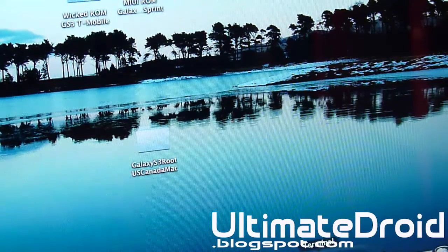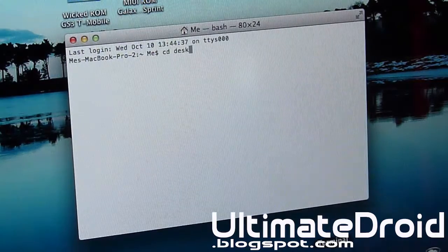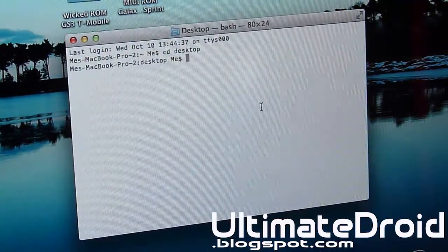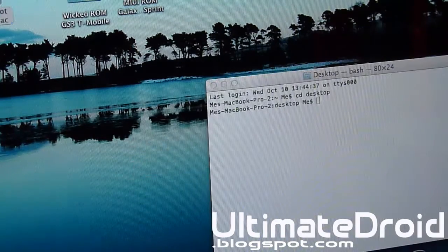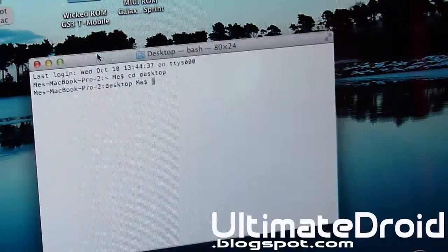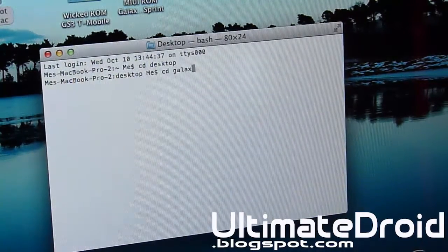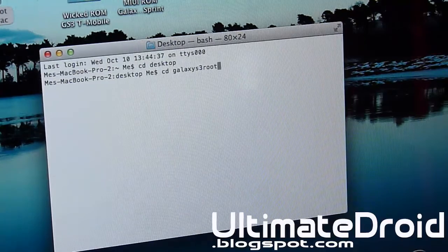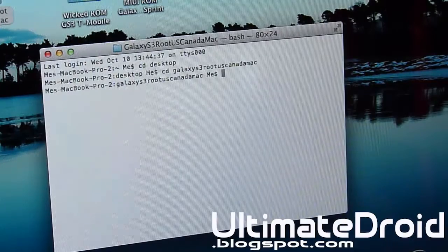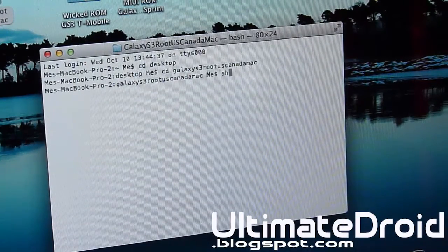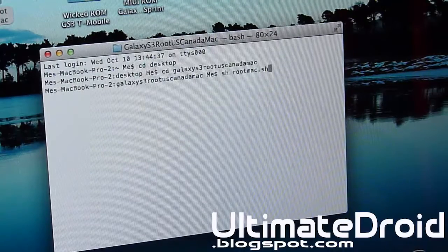Now we're going to go into Terminal and type in: CD Desktop, then space, and then type in the folder name: CD Galaxy S3 Root US Canada Mac, and press Enter. Now we're going to type in: sh space root_mac.sh and press Enter.